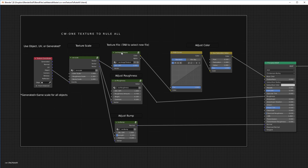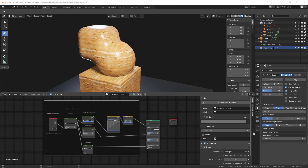We have scale controls for the color scale, roughness scale, and bump scale. Here's where we set our texture map — whatever texture we're going to use — and here's how we adjust our roughness and bump. There's also a color adjustment layer, because sometimes it's necessary to adjust the color.